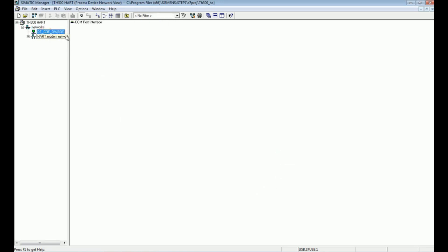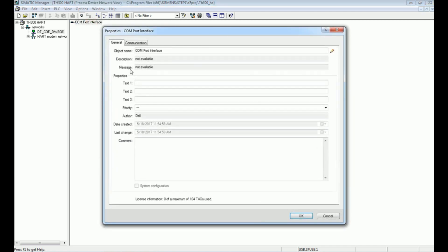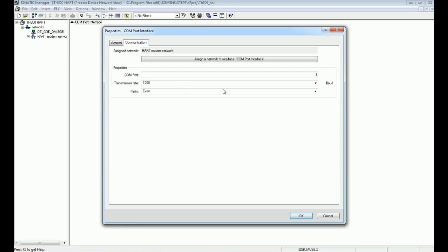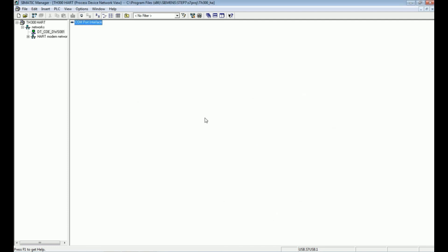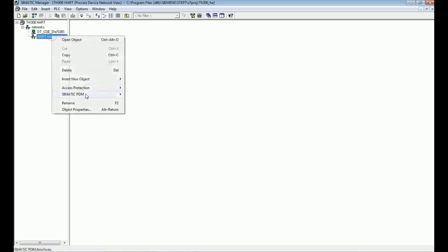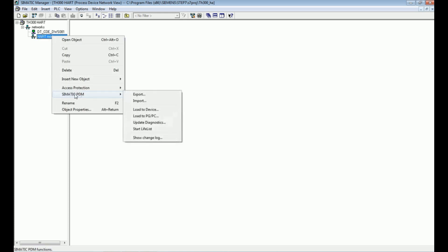We will get the PC name and from the PC we will get the COM port interface. I will open this COM port interface and from the communication option we will select the COM port. Right now the HART modem is connected at COM port number 5, so I will assign the same COM port number to this interface and press OK. We now set this COM port interface to match the HART modem.